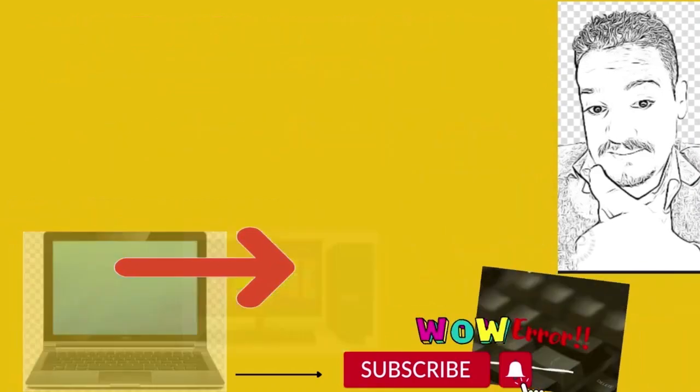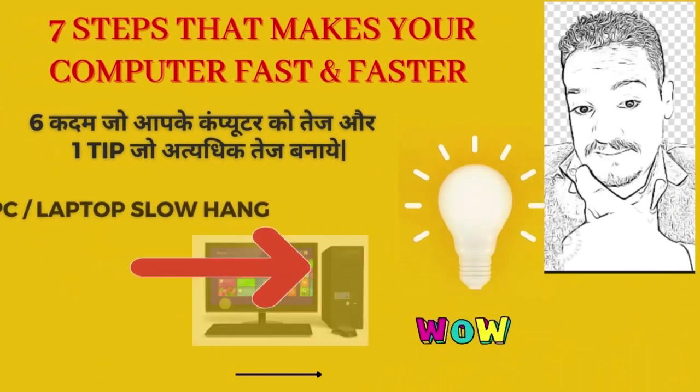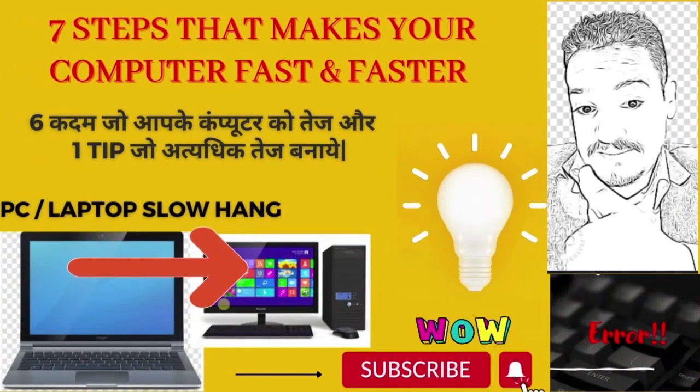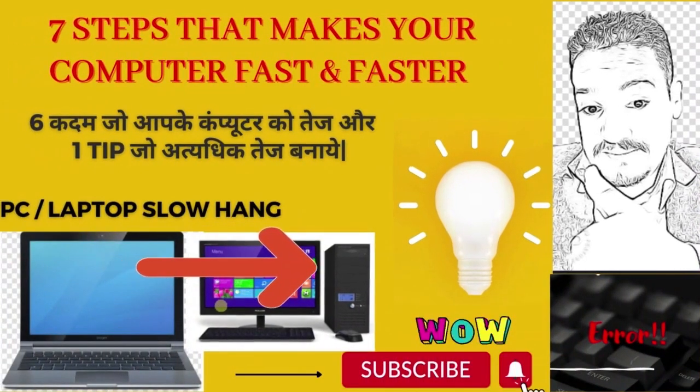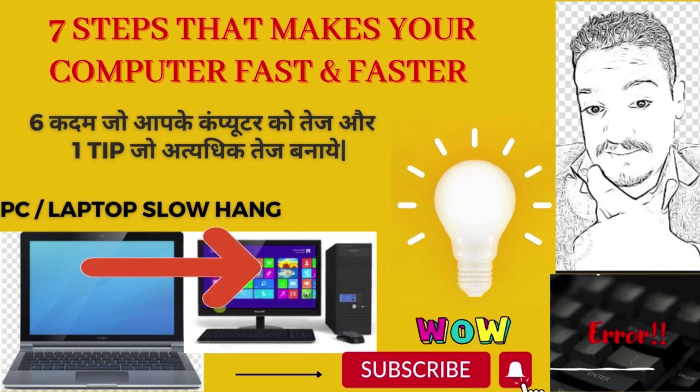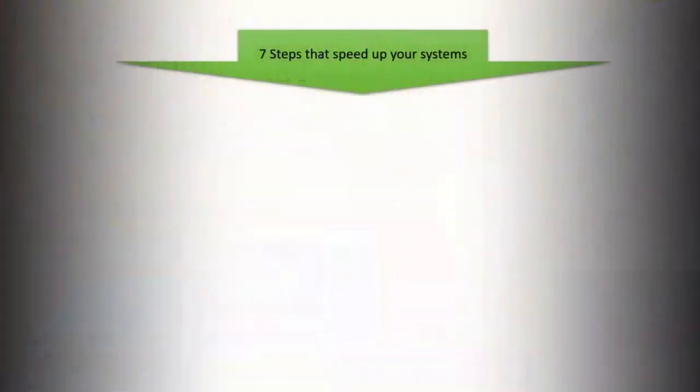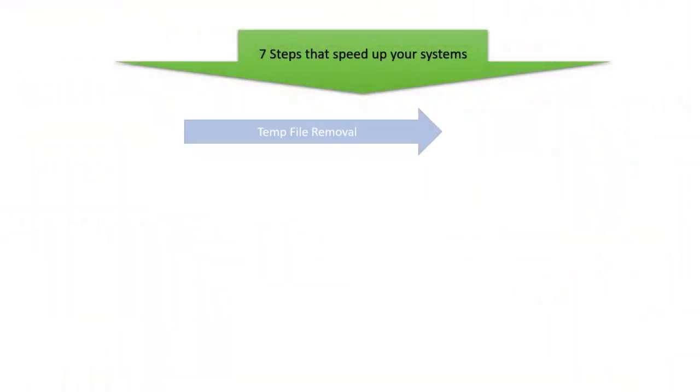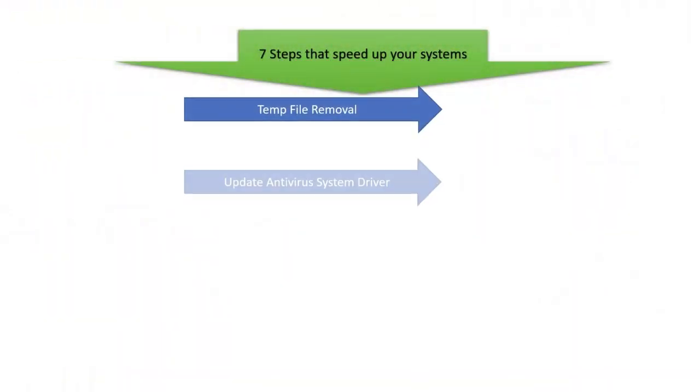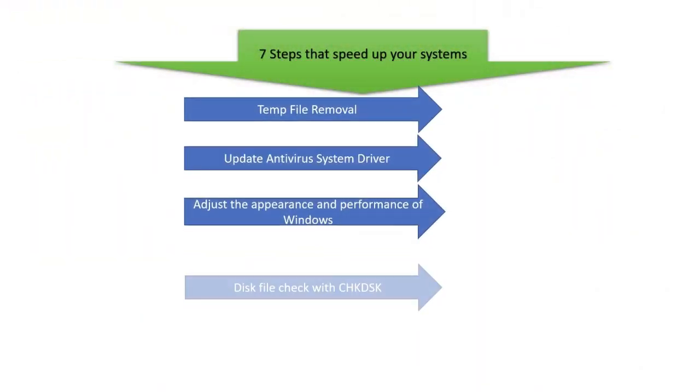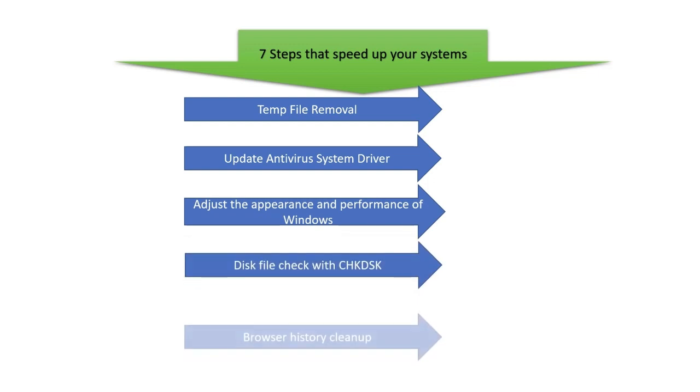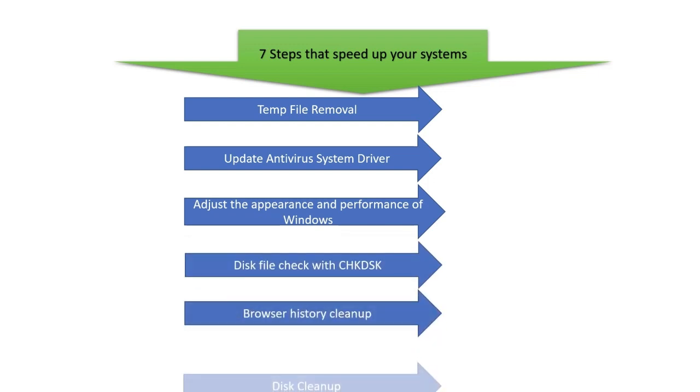Generally you face basic slow hang issues in your system, computer, laptop, or desktop. So let's begin with this small video to overcome this problem. Here are 7 steps that speed up your systems.